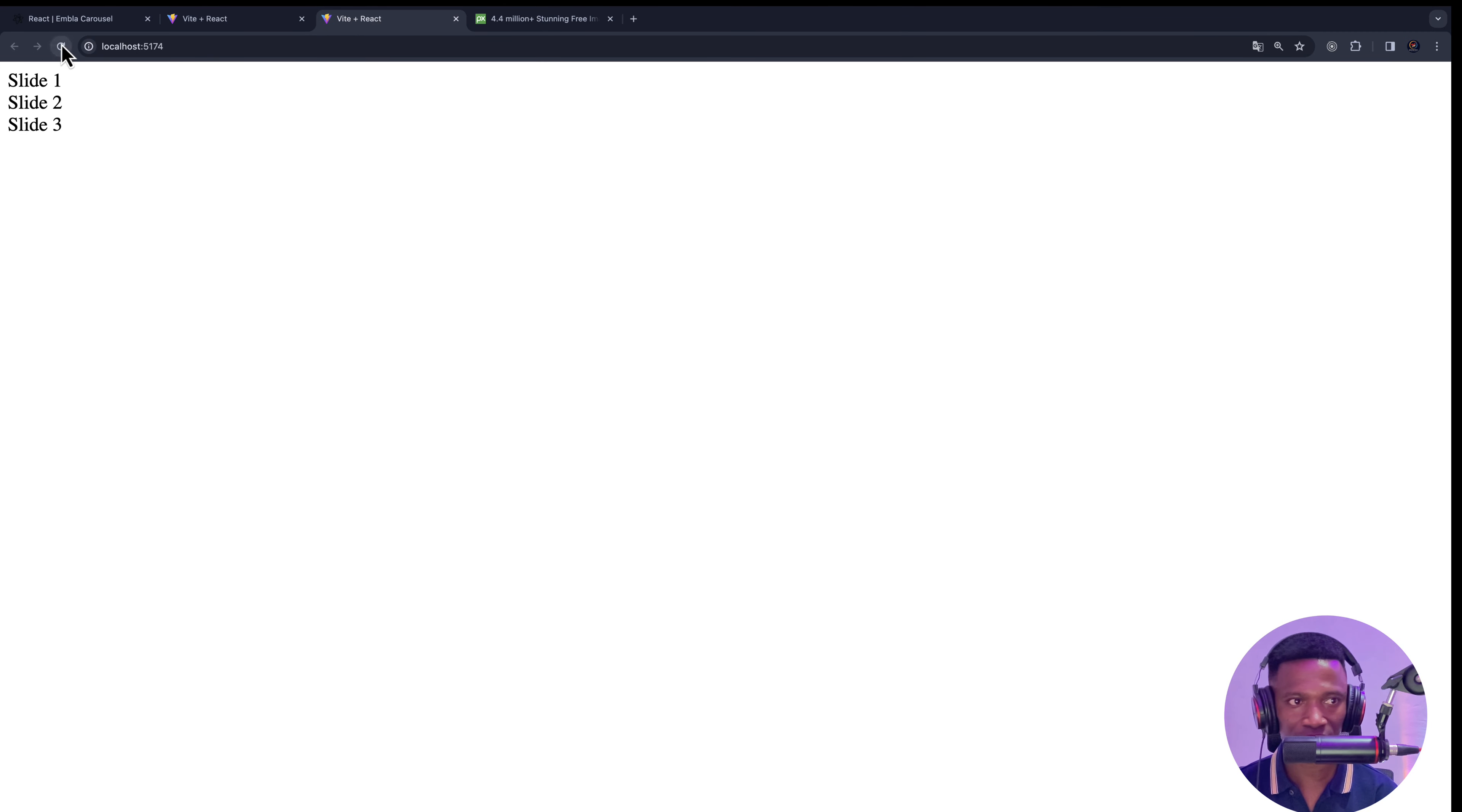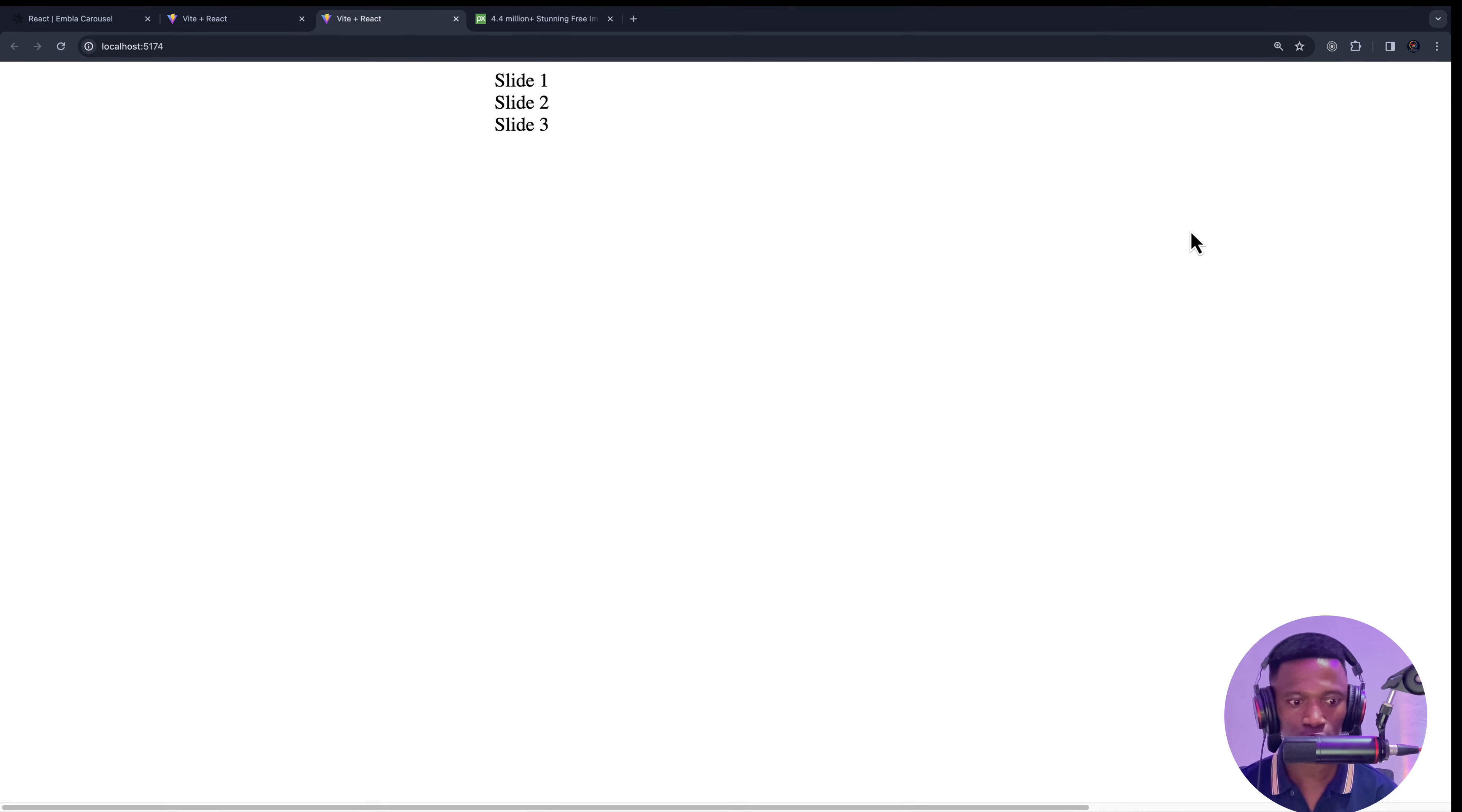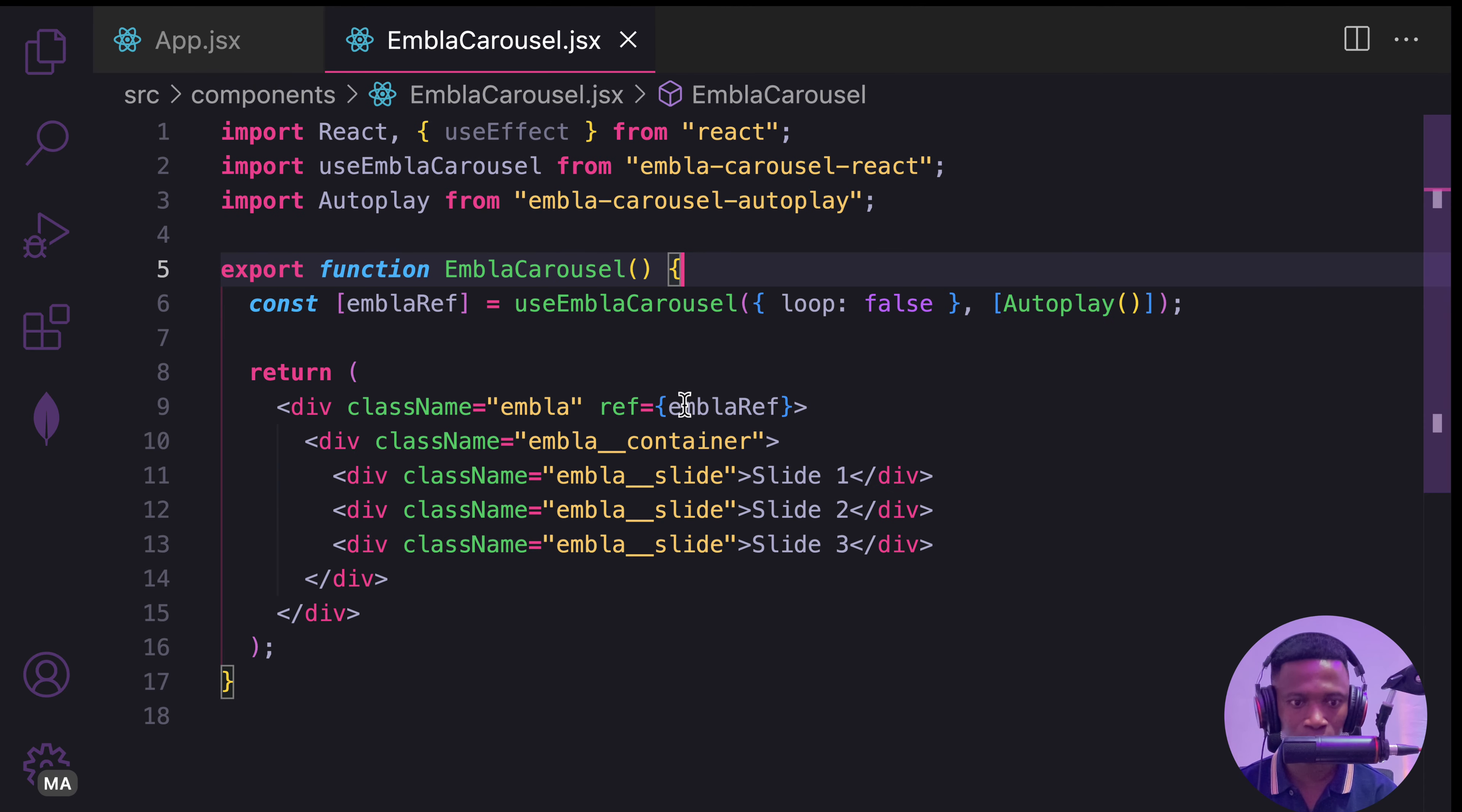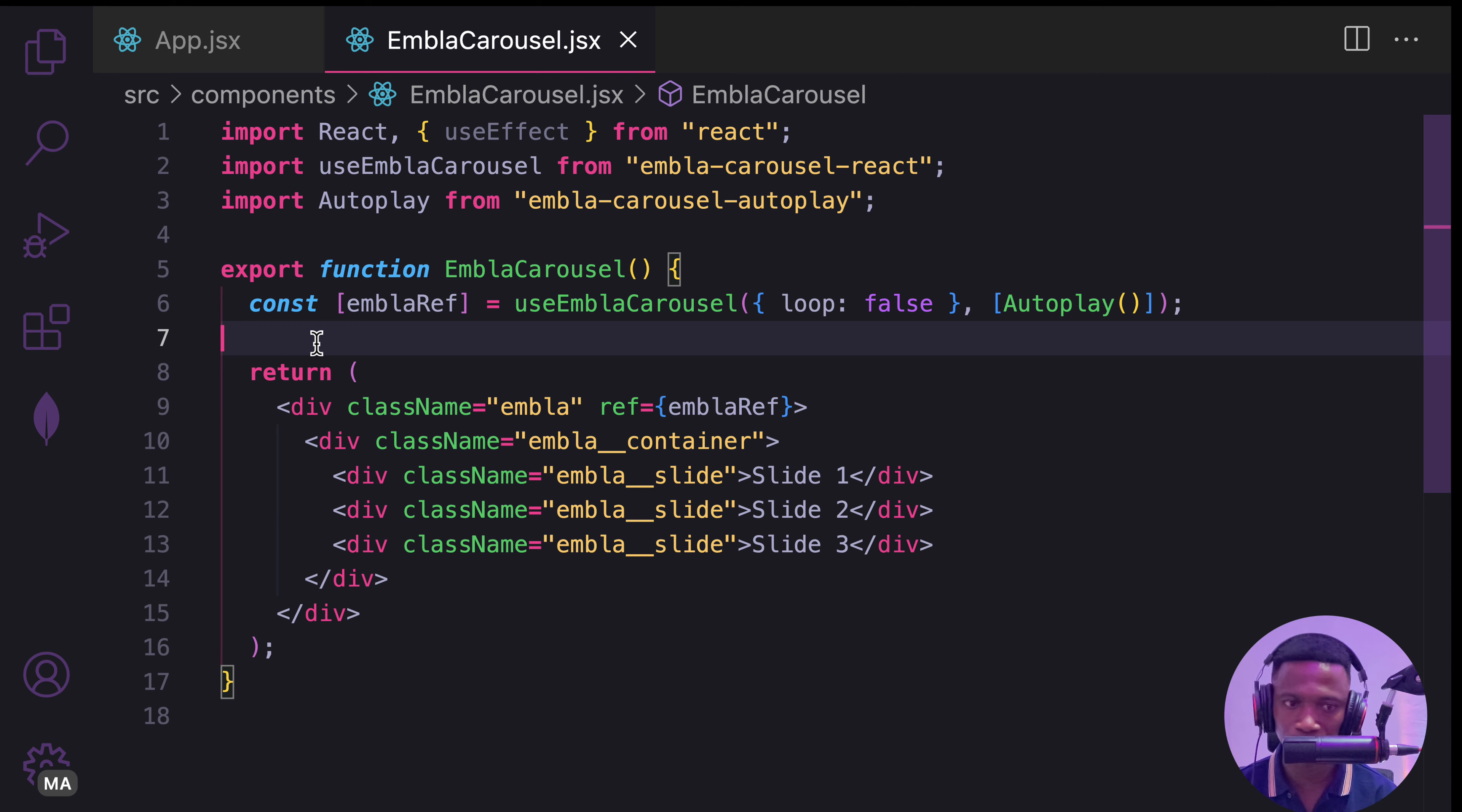We have slide one, two, and three. As you can see, I can swipe like that. So instead of using this slide one, slide two, this is where we are going to add our own logic to use images.